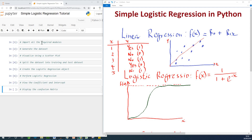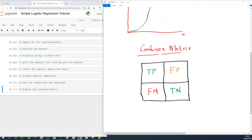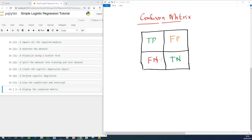These are the steps we are going to take: we are going to import all the required modules, generate our dataset, visualize using scatterplot, split our dataset into training and test dataset — I already explained this before, so check my previous lessons if not. Then we create a logistic regression object, perform logistic regression and view the coefficient and intercept, and display the confusion matrix. The confusion matrix is very, very important — make no mistake about it. It helps you to see the performance of your model, even if you are building a model based on decision tree, Naive Bayes, or some other classifiers.